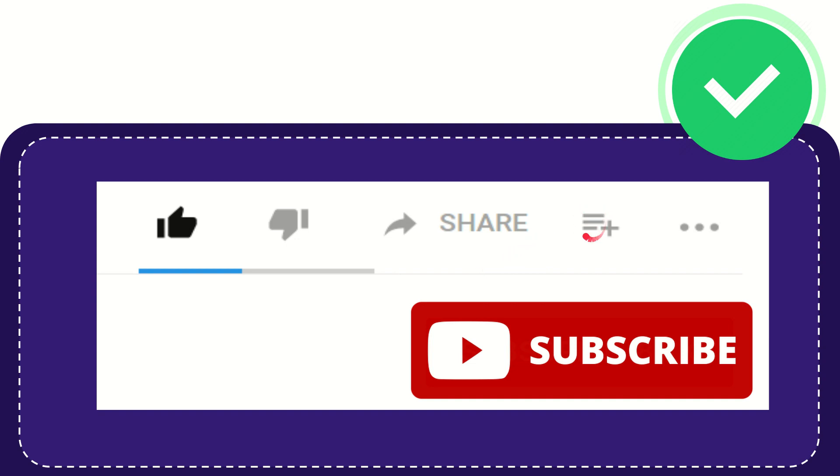And if you want to add this video to your playlist, you can click this one. You can watch this video later, and you can find more options by clicking these three dots.